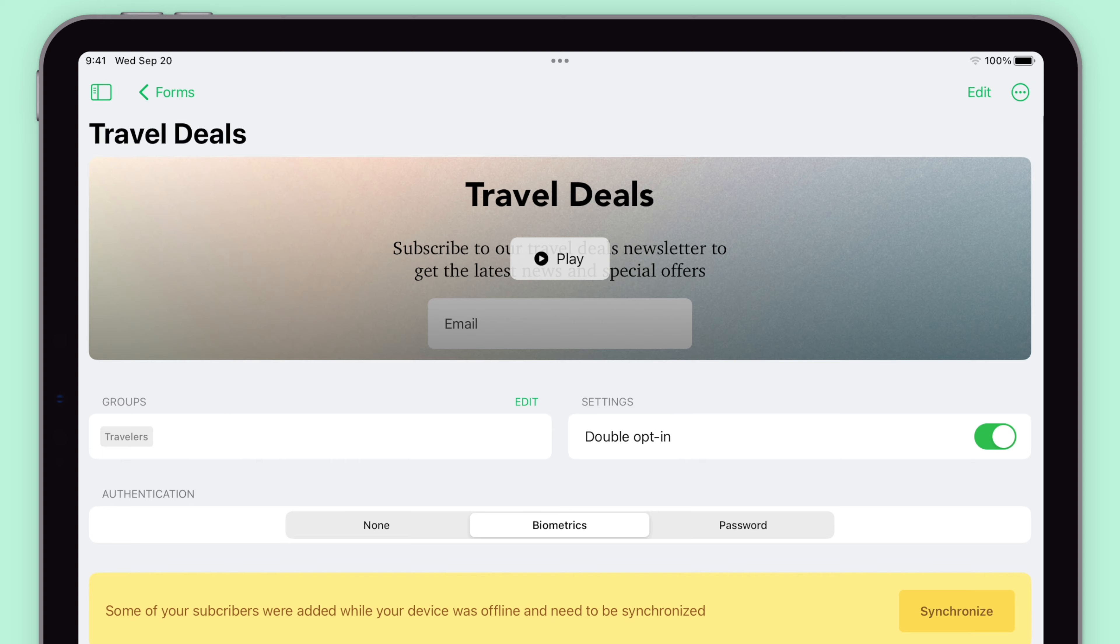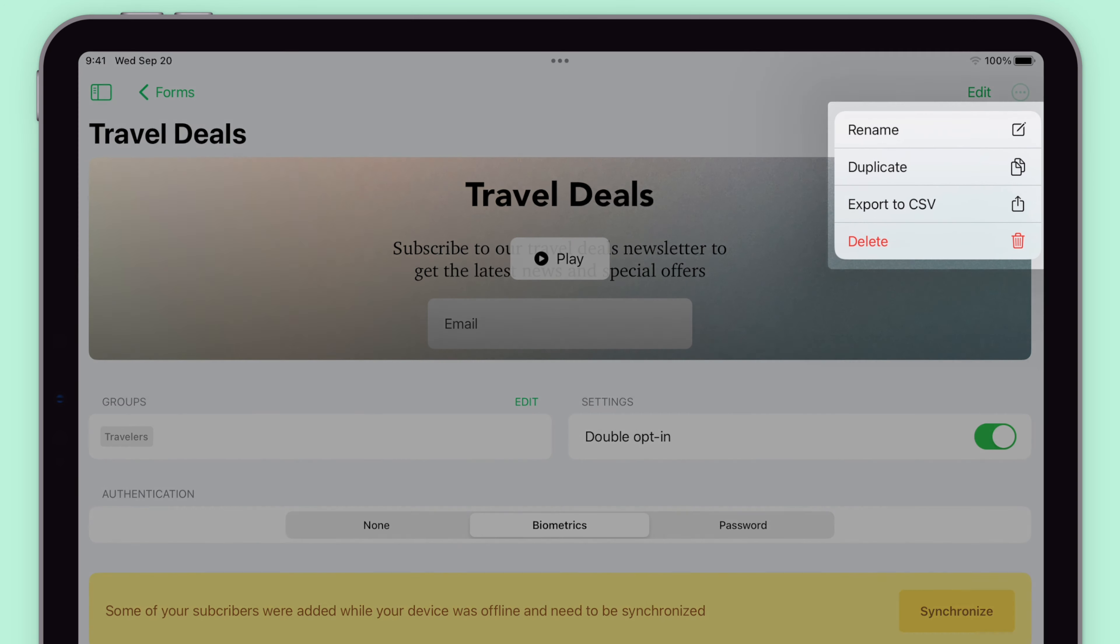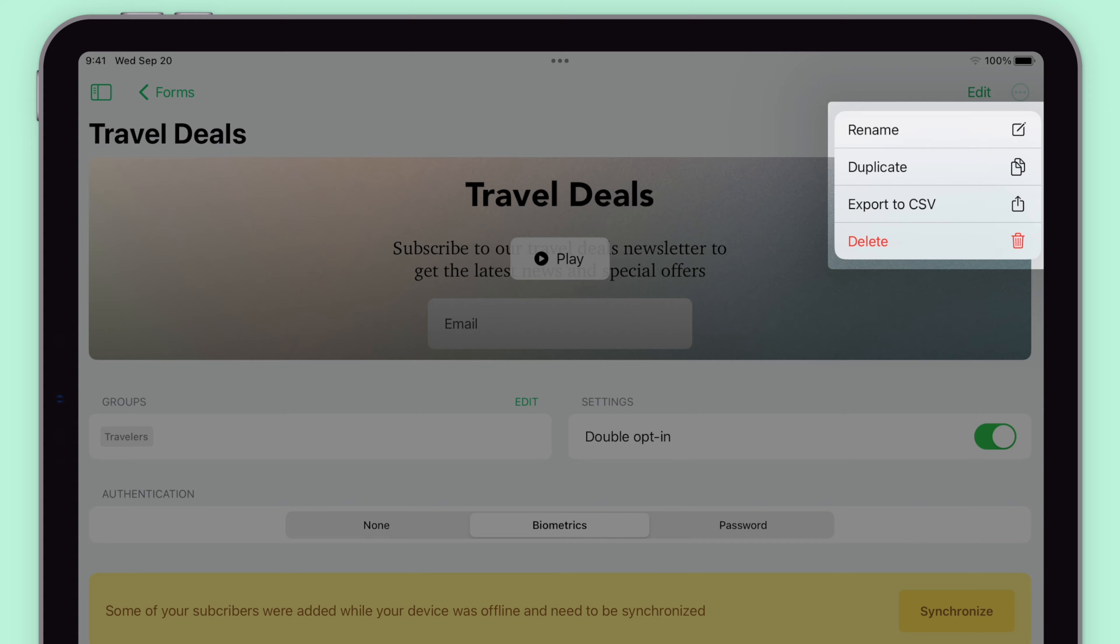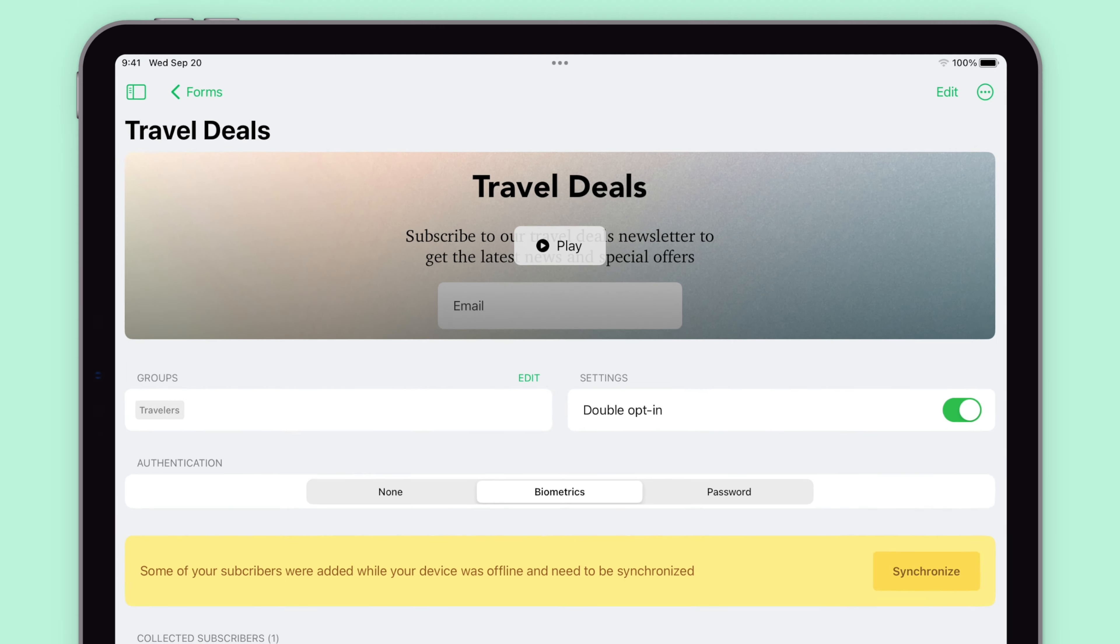By clicking the three dot icon at the top right, you'll be able to rename the form, duplicate the form, export the collected subscribers of this form, or delete the form.